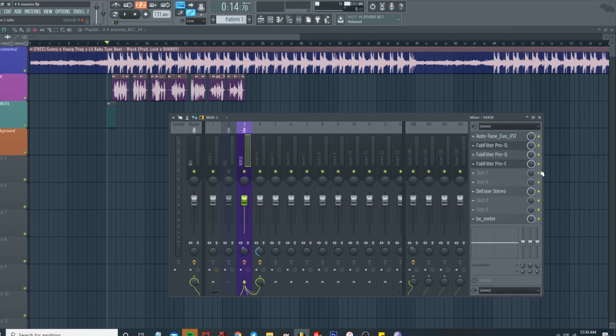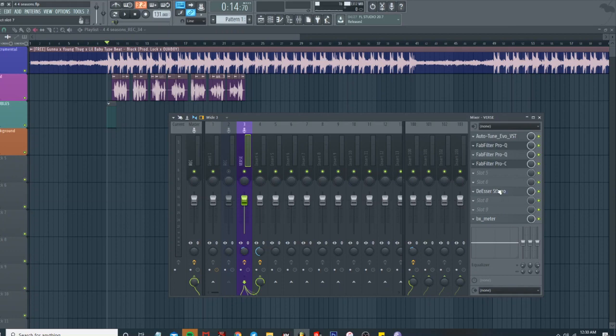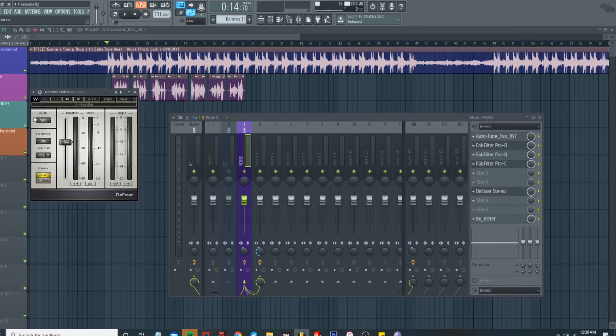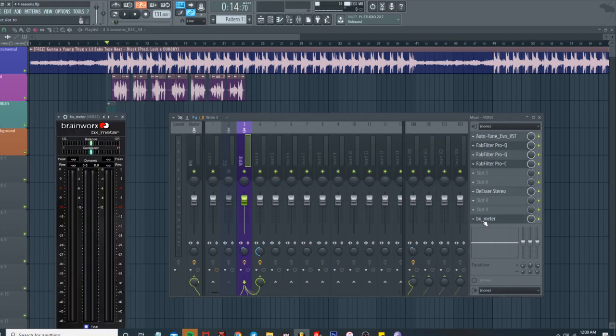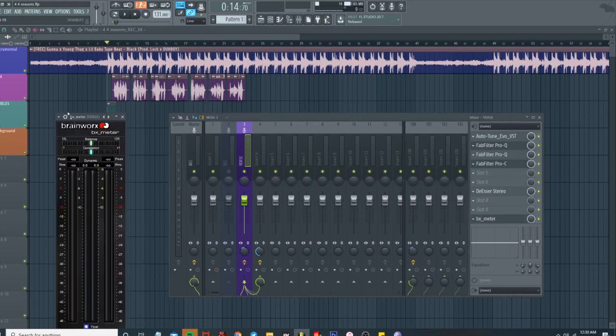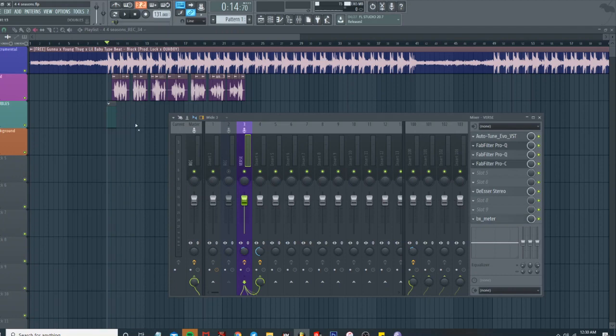Then we just got a simple little de-esser, nothing too much. I have a BX Meter. BX Meter is going to give me the RMS, so like when I'm trying to level or make my vocals louder, I know where they're at. I know kind of where I want them to be sitting at. That's pretty much it.